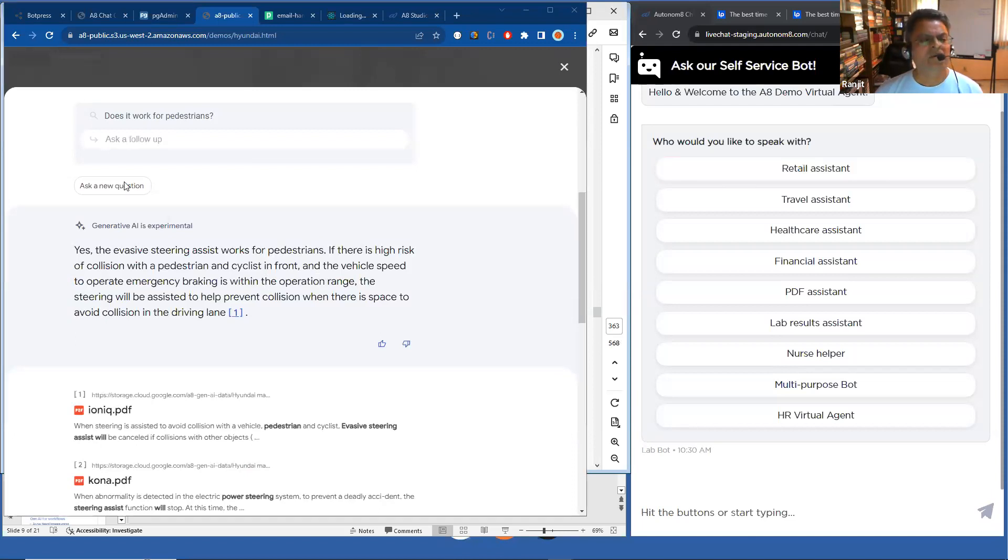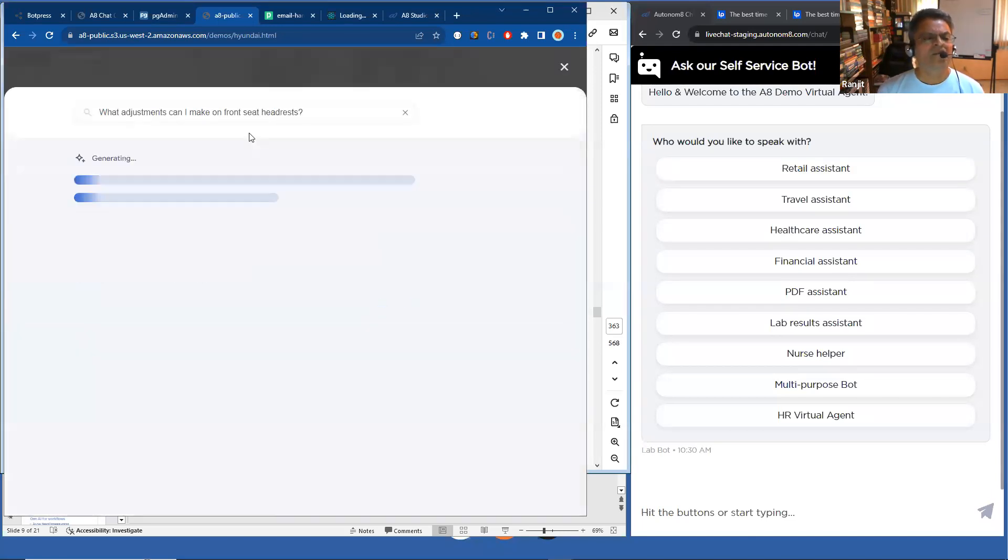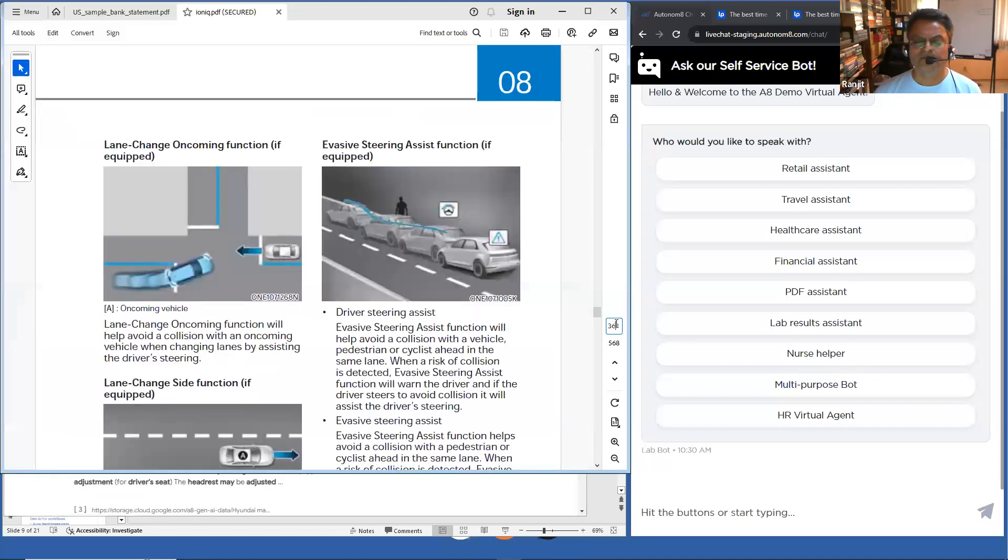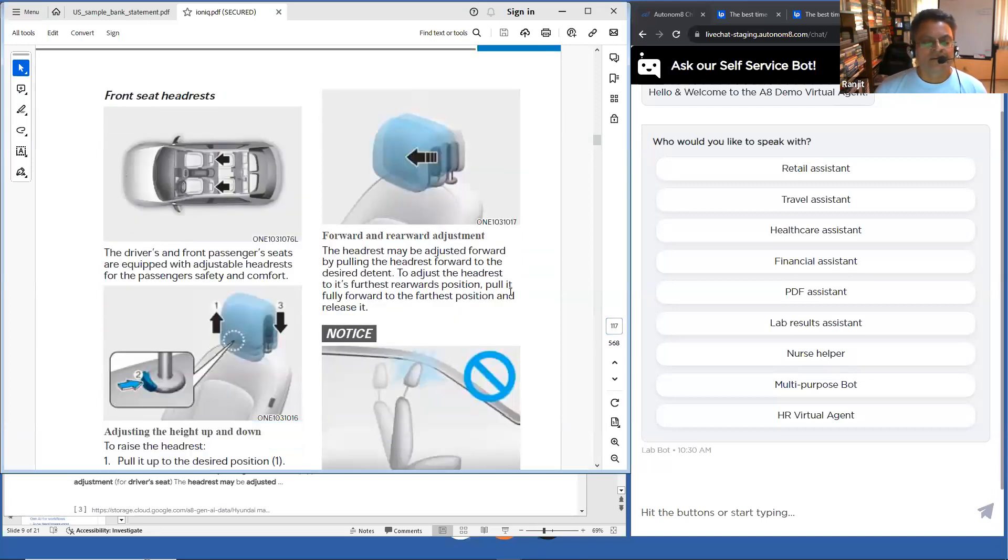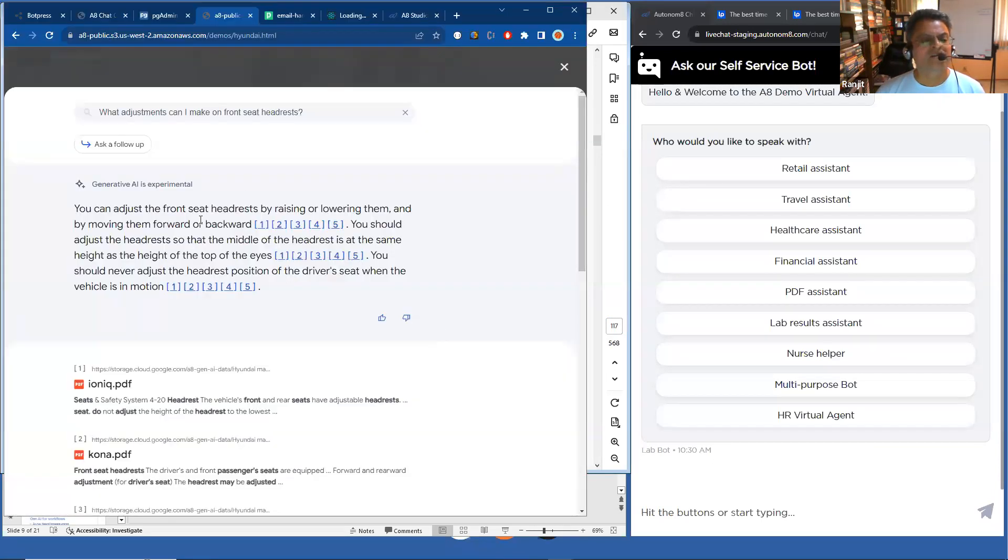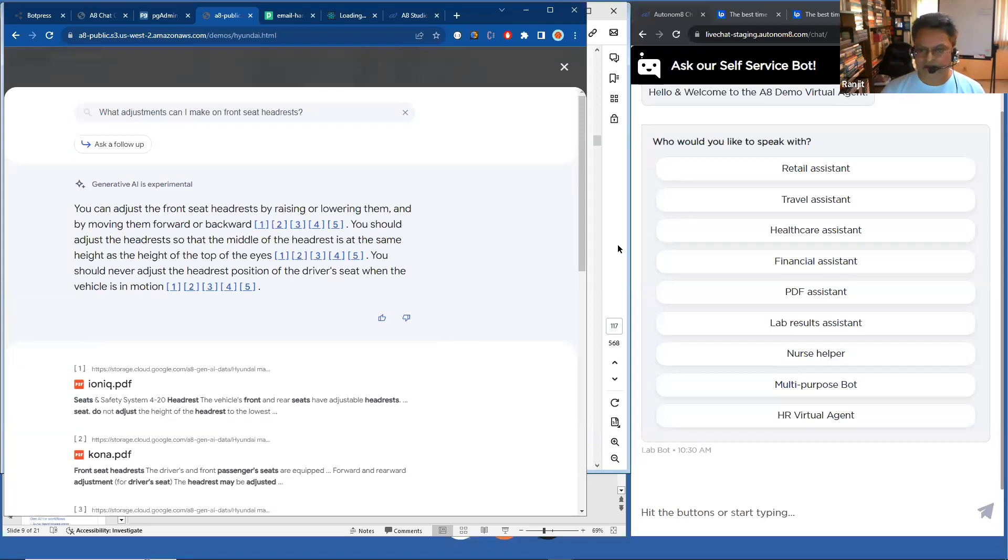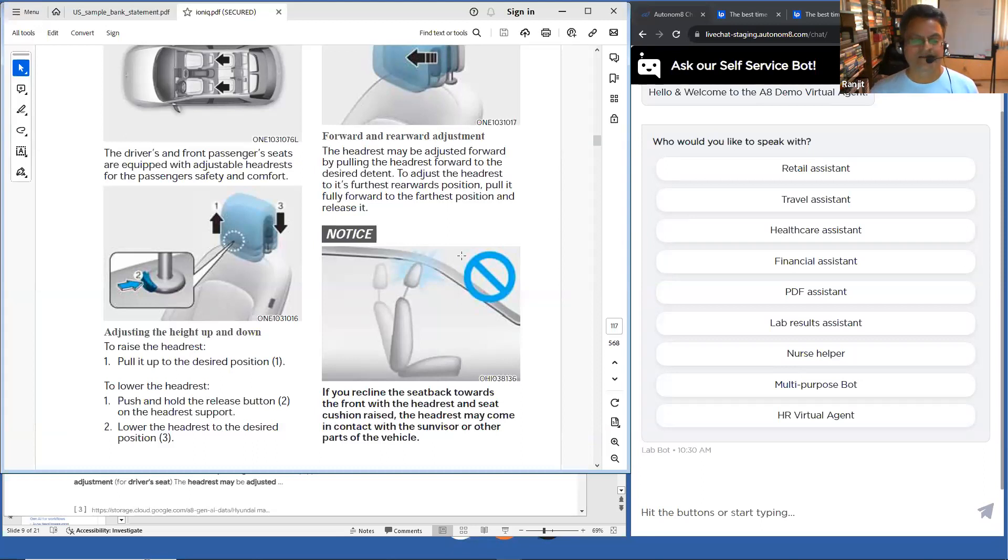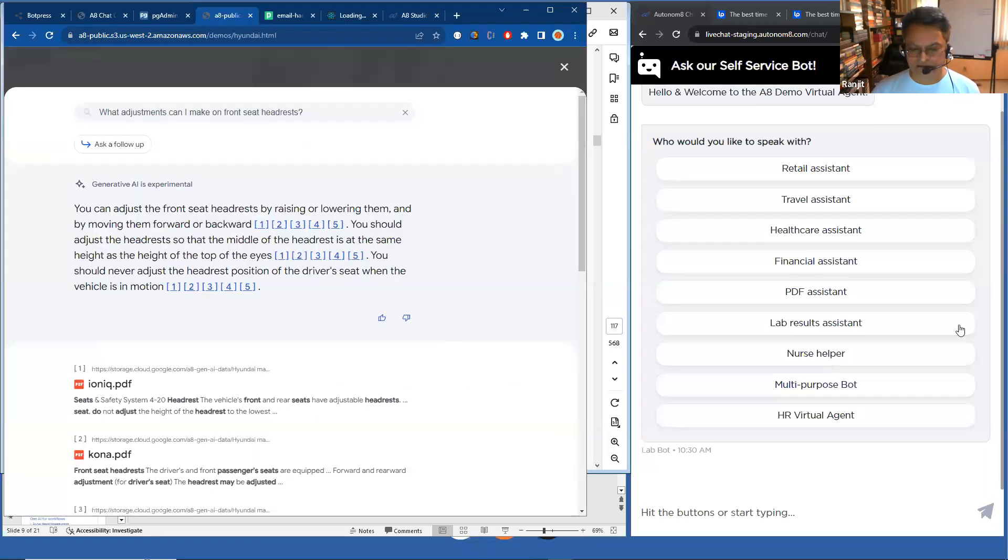Let me ask a couple more questions. What adjustments can I make on the front headrests? In this case, there's some information on page 117 about headrests and things like that. So it says you can adjust them by raising or lowering them and moving them forward or backward. By the way, in this case, I'm just giving you text responses. But if there are relevant images, we can also present those images back in the response. You get a good sort of multimedia effect of just simply searching through various PDF documents.